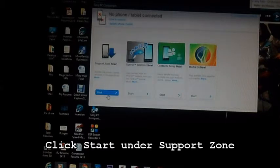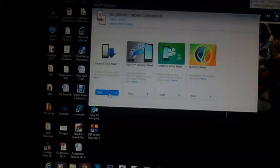As the green LED appears, you look onto your software. The first thing you need to do is click start under support zone.